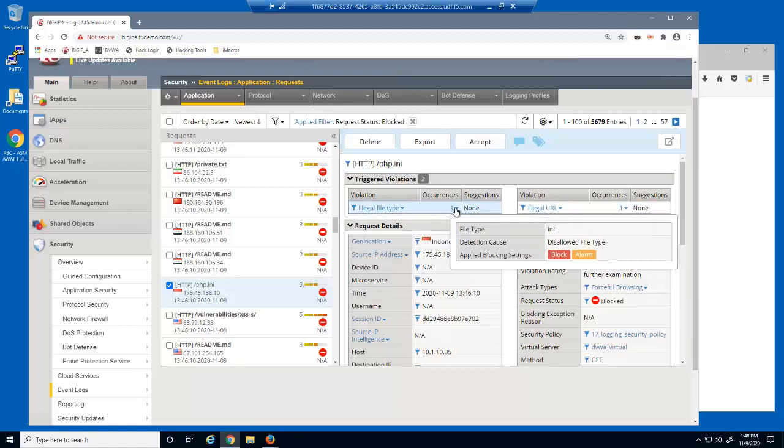For example, this malicious request was blocked for trying to access a disallowed file type. We can also see the file type in question, in this case the INI file type.